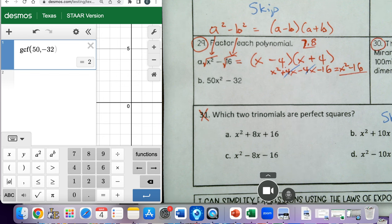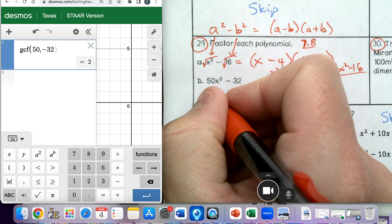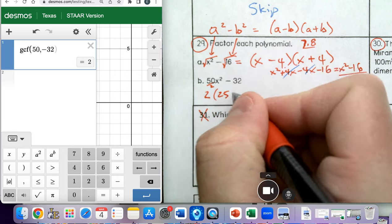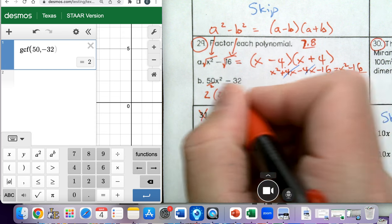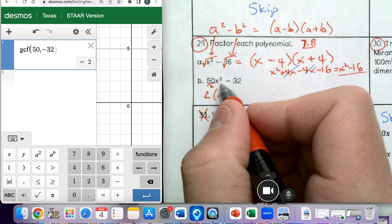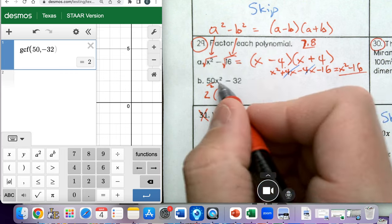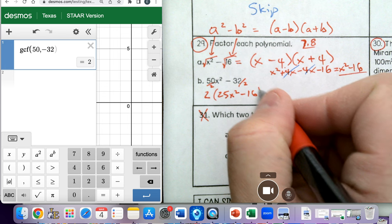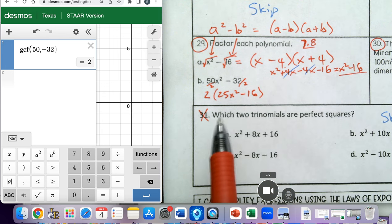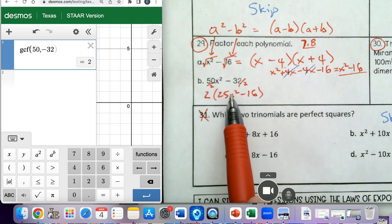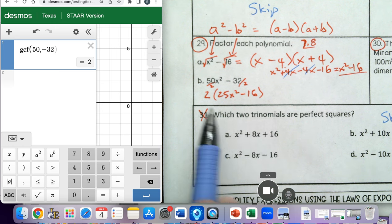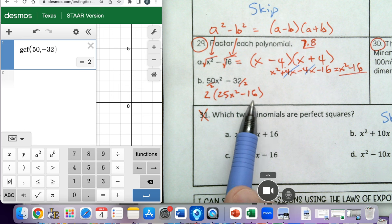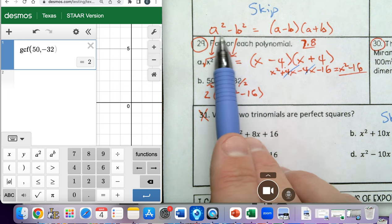We can't factor out any variables because we have no x with the 32, so we keep x squared. This factors out to 2 times the quantity 25x squared minus 16. Notice 25 is a perfect square, x squared is a perfect square, and 16 is a perfect square. We have a binomial with a subtraction sign in the middle — so it matches the characteristics of the difference of squares equation.